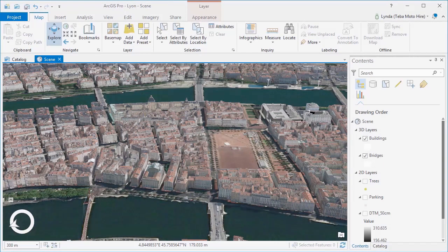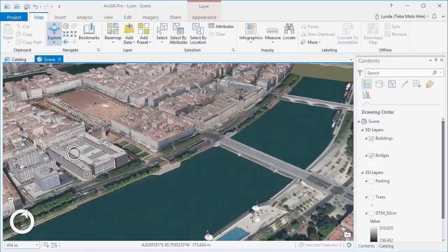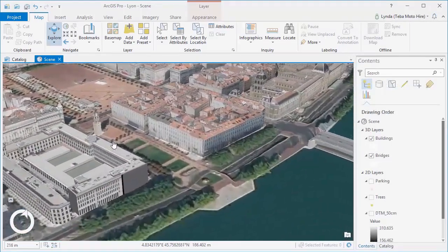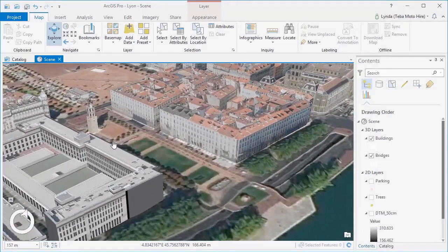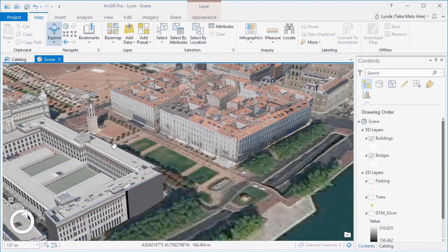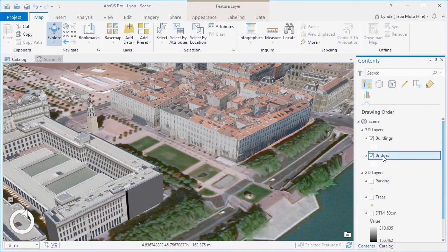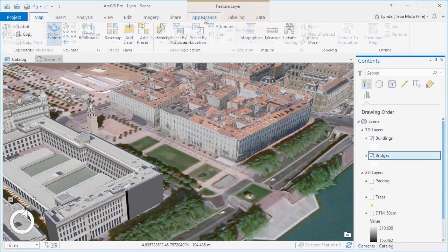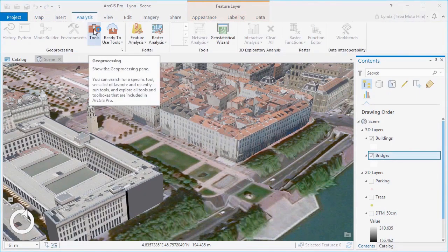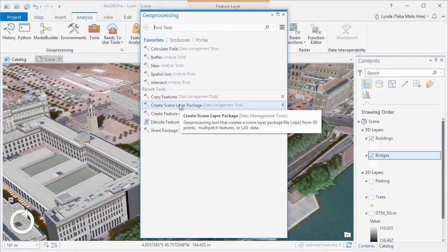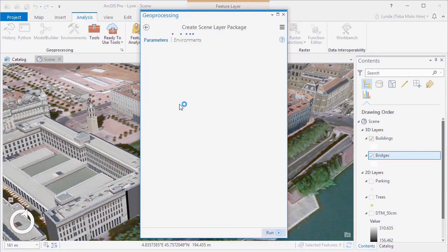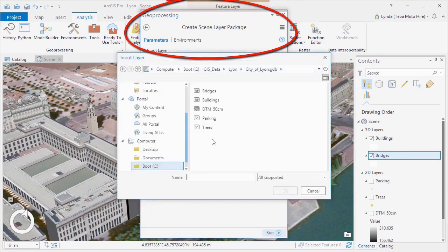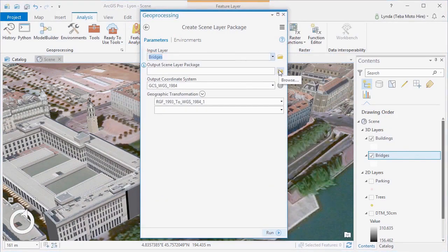Scene layers can be used to stream and distribute LiDAR point clouds, multi-patch feature layers and point feature layers, and these can be created in ArcGIS Pro. Scene layers are created using the Create Scene Layer tool from the Geospatial Toolbox and the tool is the same whether you're working with multi-patch features or point features. ArcGIS Pro will automatically create the corresponding scene layer to the input data or feature type.